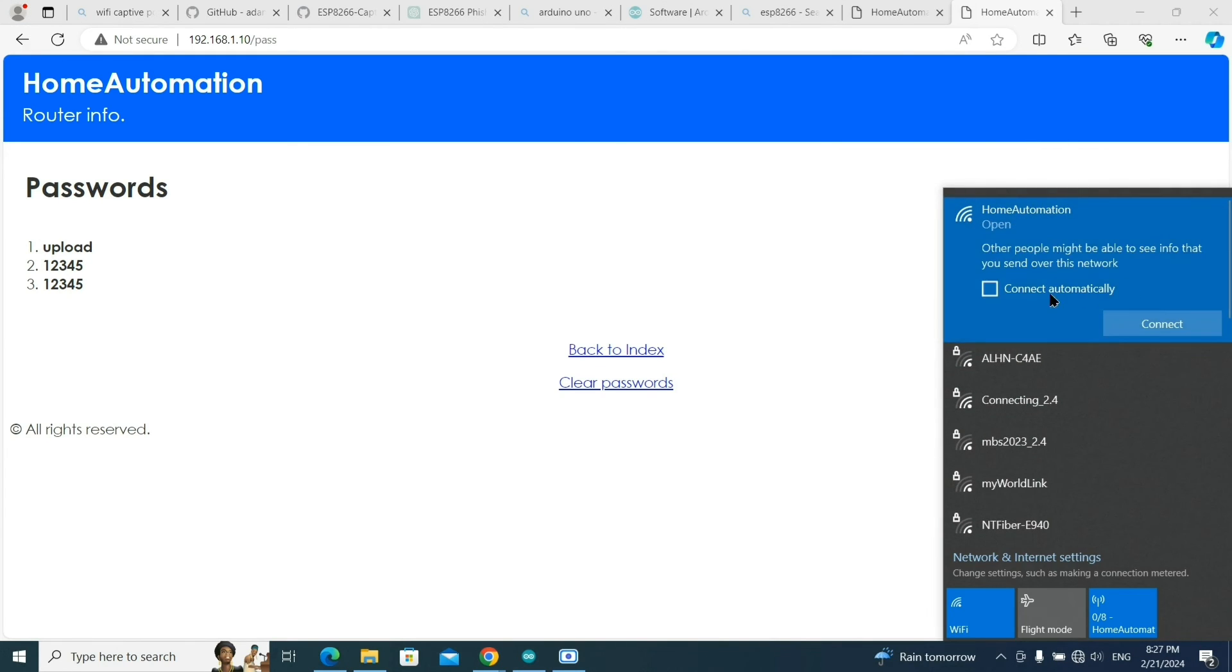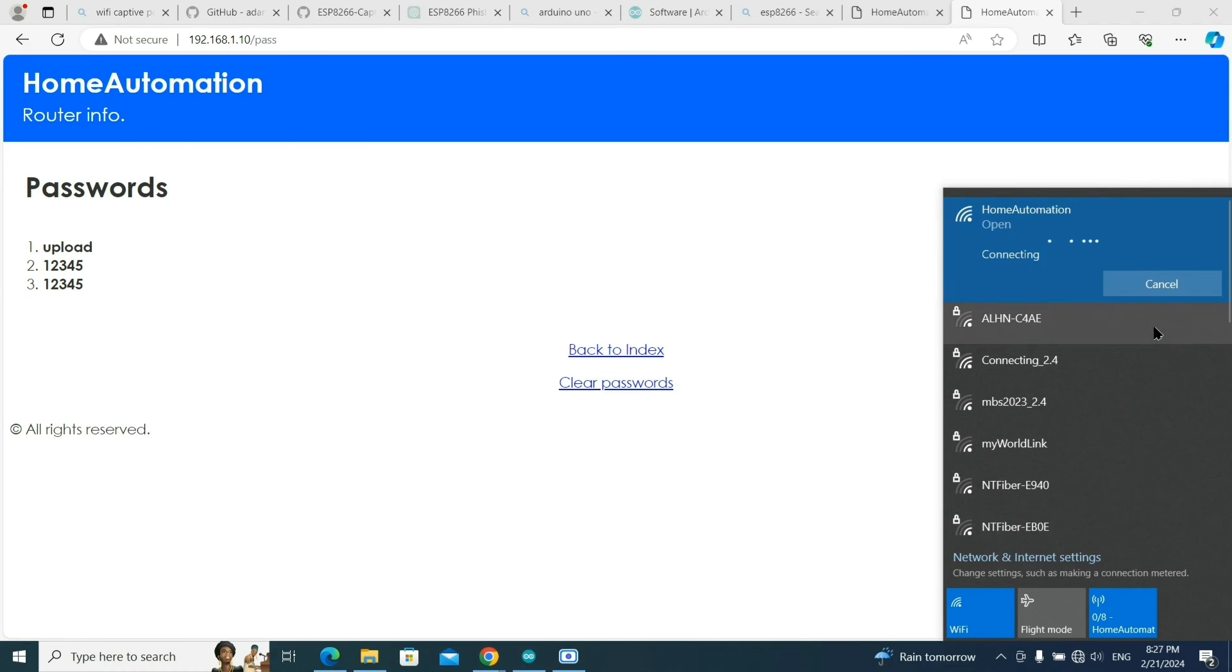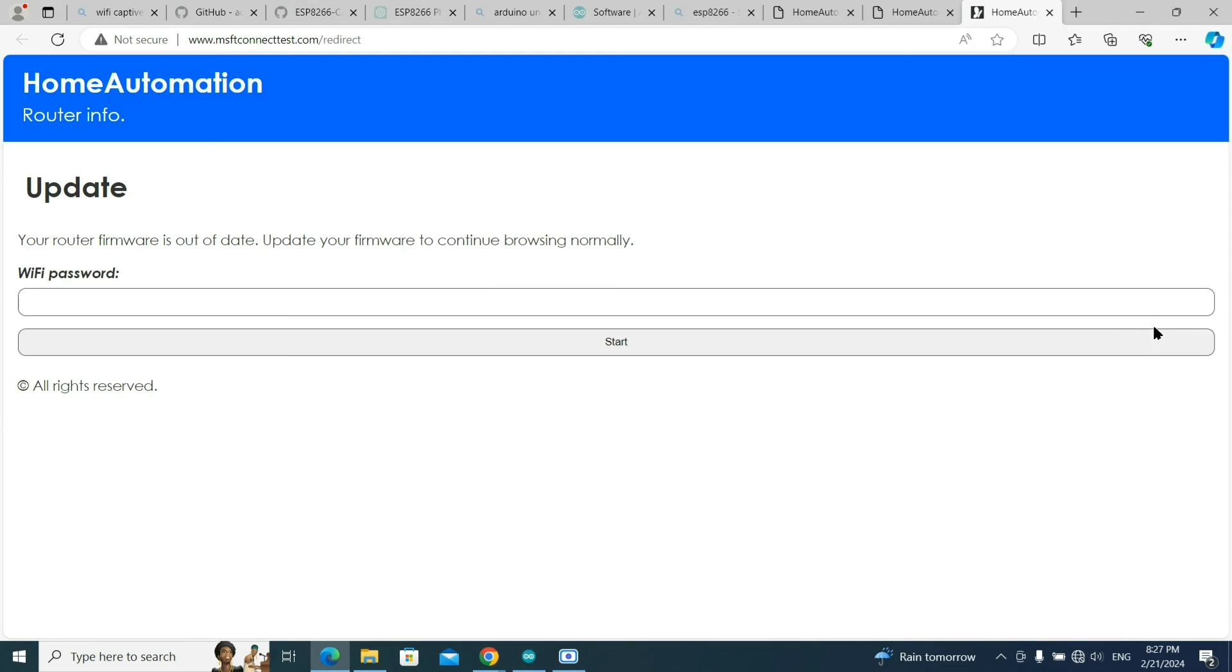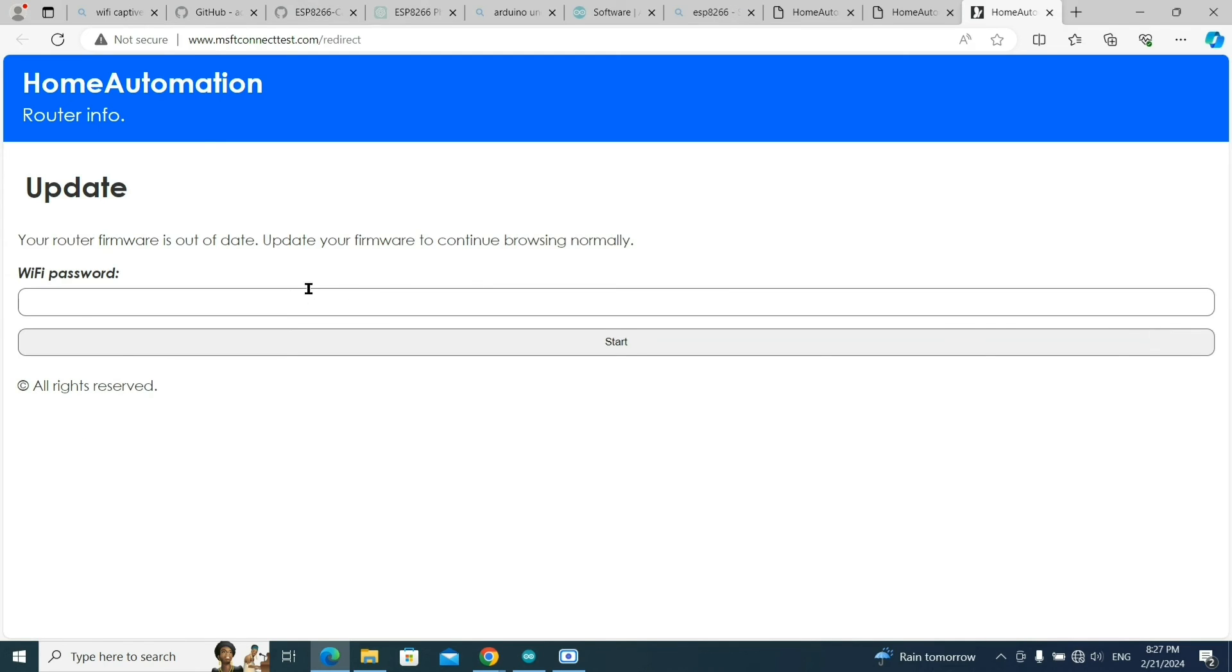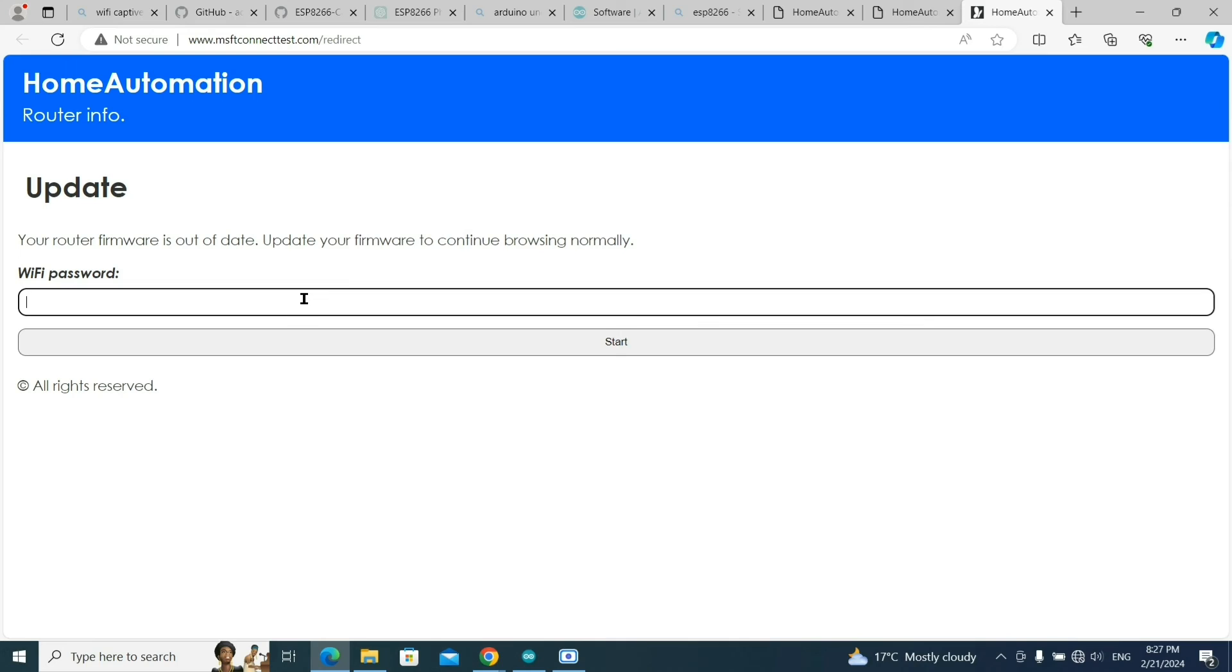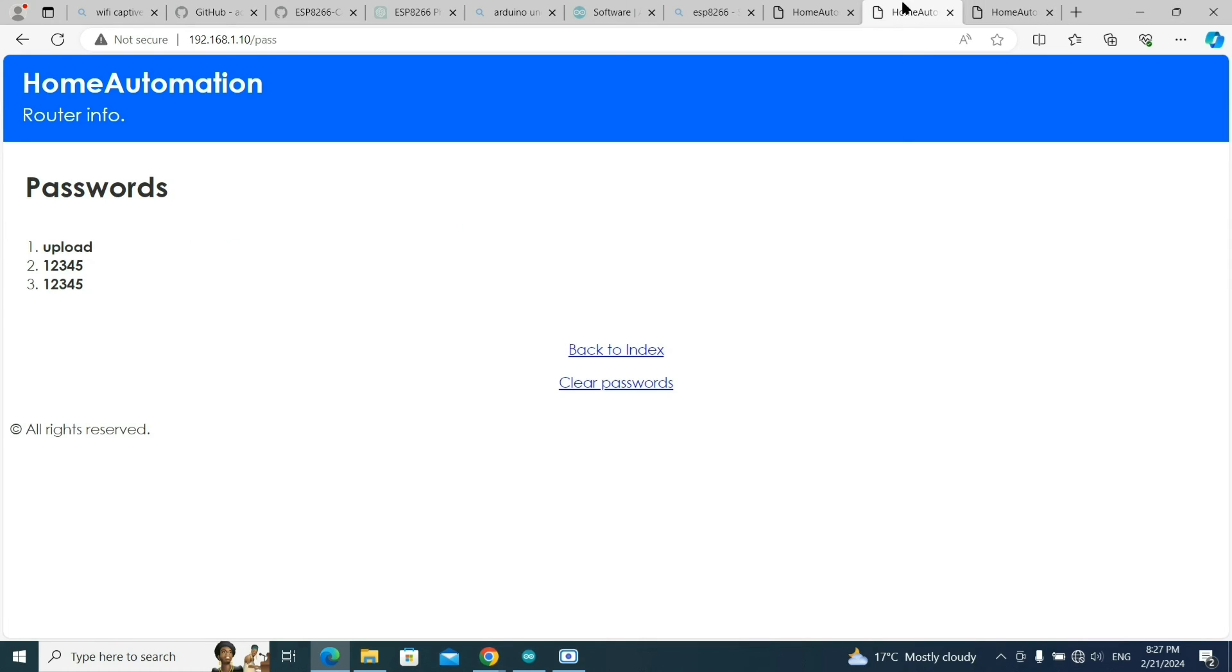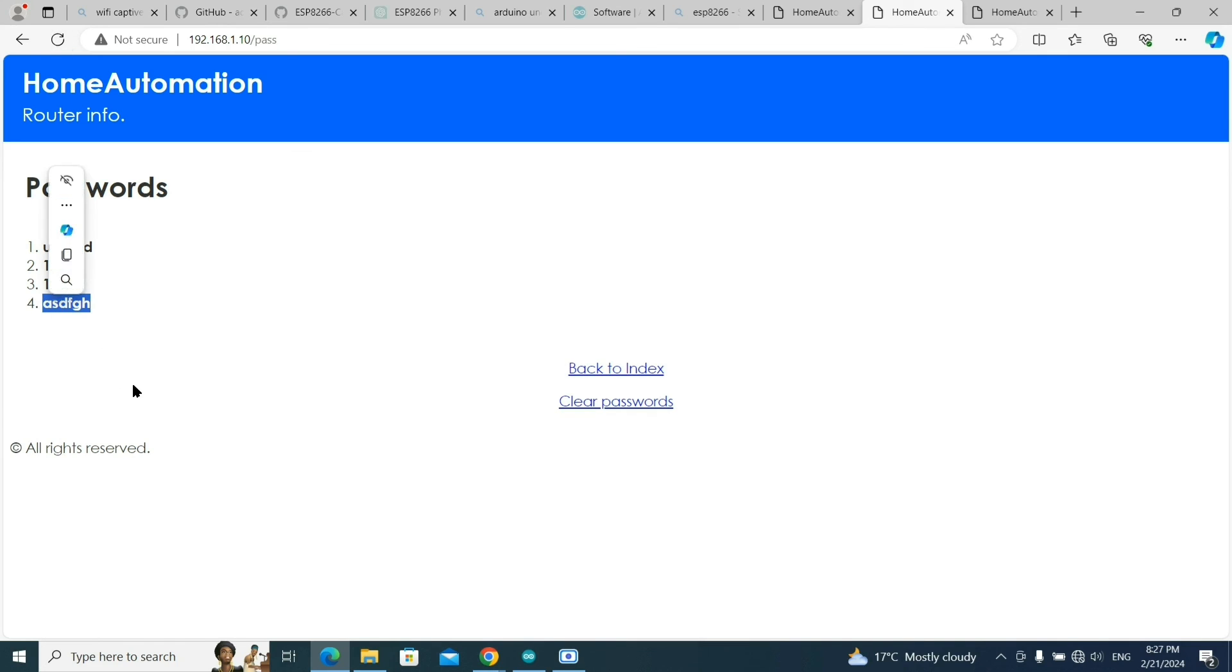If I disconnect it again and connect back, it will redirect directly to the website. The user will think they need to enter the password or do some configuration. I'm typing ASDFGH for now. Again, the light will blink five times. If you go to this website and update it, you can see the captured password and we can connect to this Wi-Fi network.